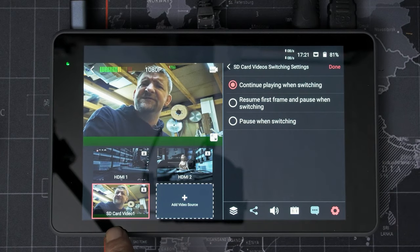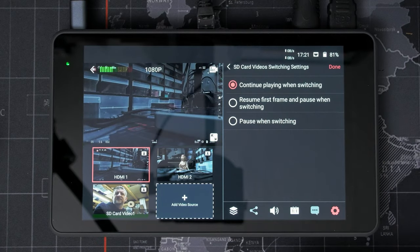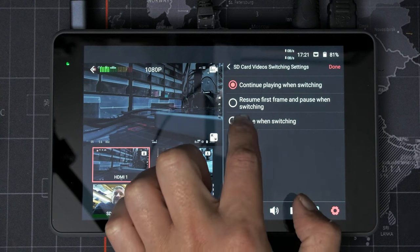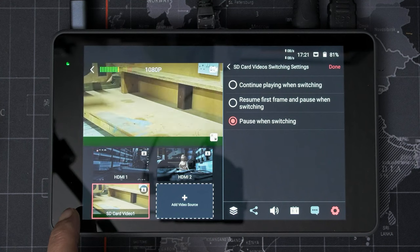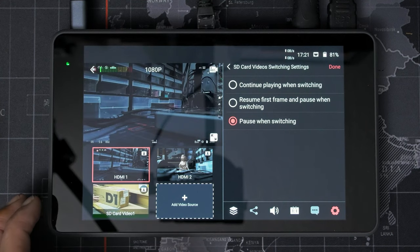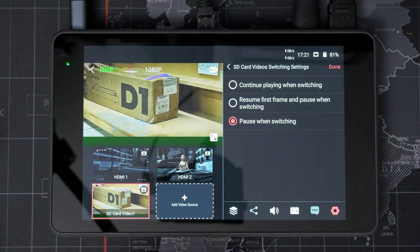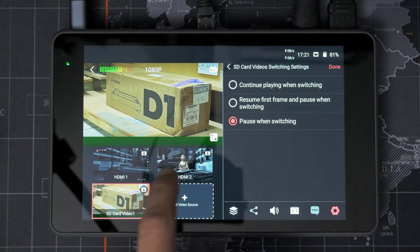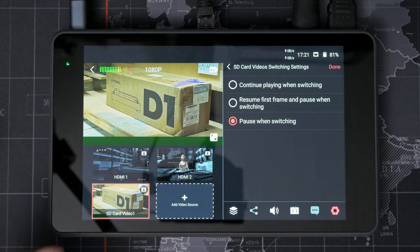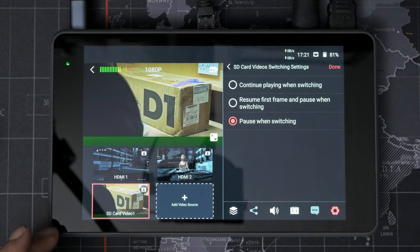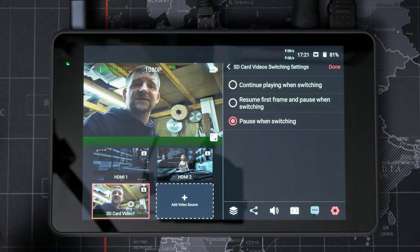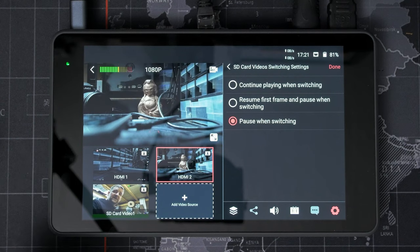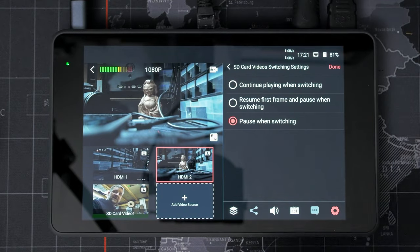so continue playing when switching. If you keep an eye on this in the bottom, as I switch to others, it will carry on playing in the corner as if it's a live video stream. If I hit pause when switching. You'll see now that it stops. If I switch back to it, it carries on very handy if you're doing like reaction videos to something.